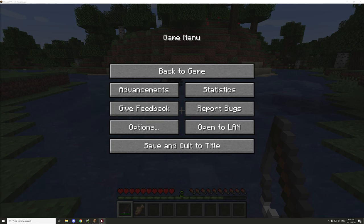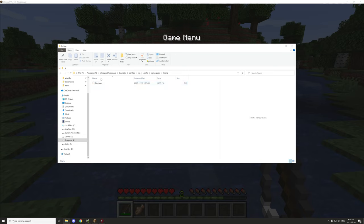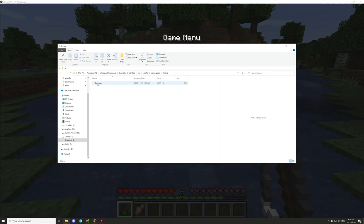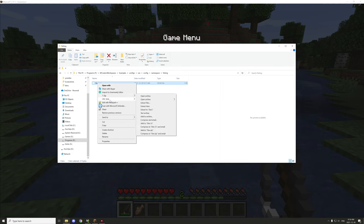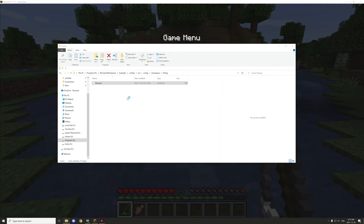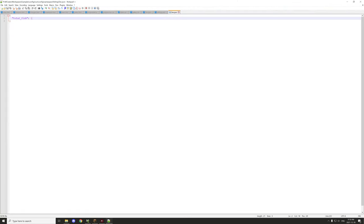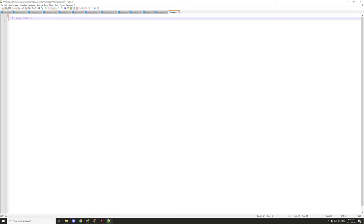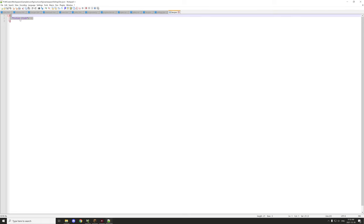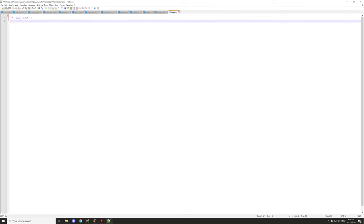I've assigned a dev file for that particular name, so it stores individual scoreboards for that player. If we open it up with Notepad, we can see that the total fish caught is one. This is a number value — not a string, or it would have commas on either side of it.